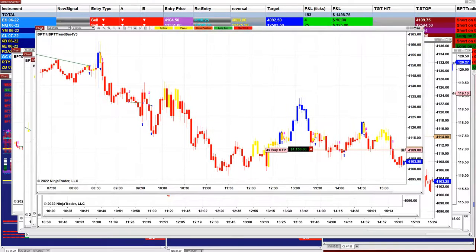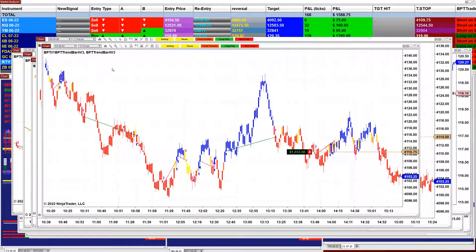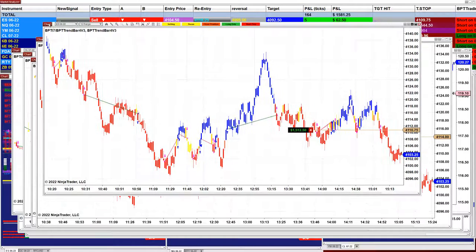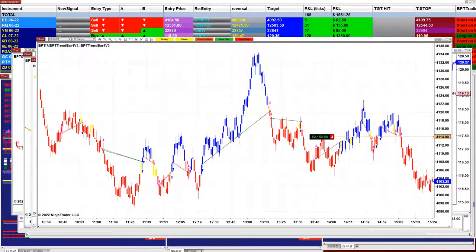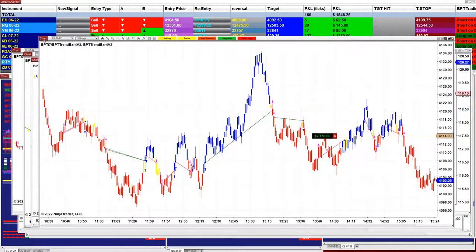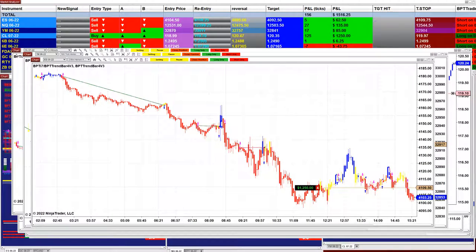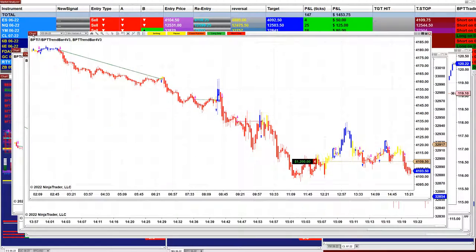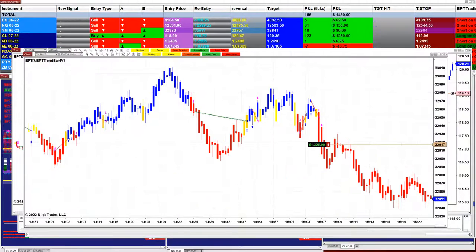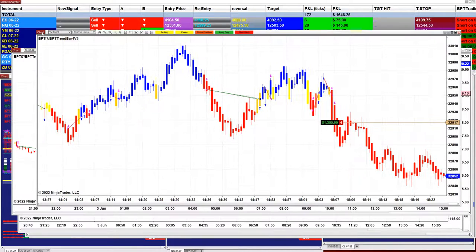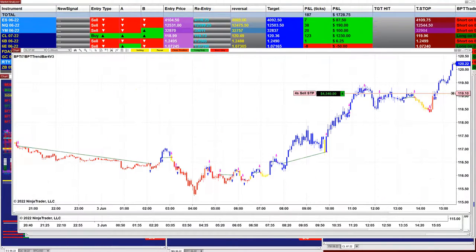The ES on the 12-range is still working, the ES on the 11-range is still working, the ES on the three-minute is still working, and on the YM we still have one chart working. But today the CL — the money was in the CL more than the Nasdaq or ES.